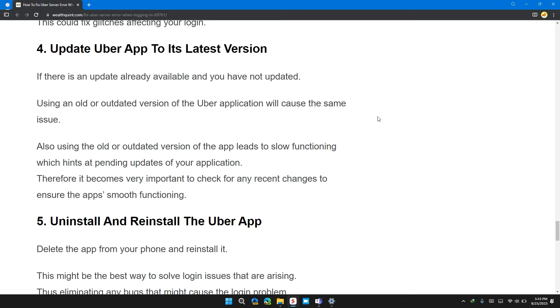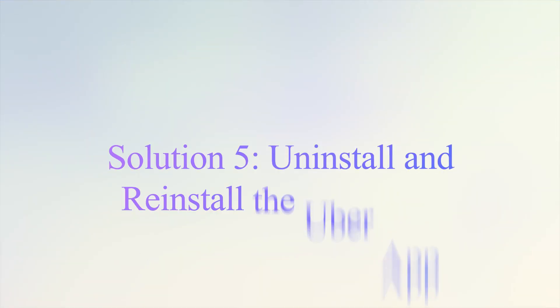Also, using an old or outdated version of the app leads to slow functionality, which hints at pending updates for your application. Therefore, it's very important to check for any recent changes to ensure the app is working smoothly.